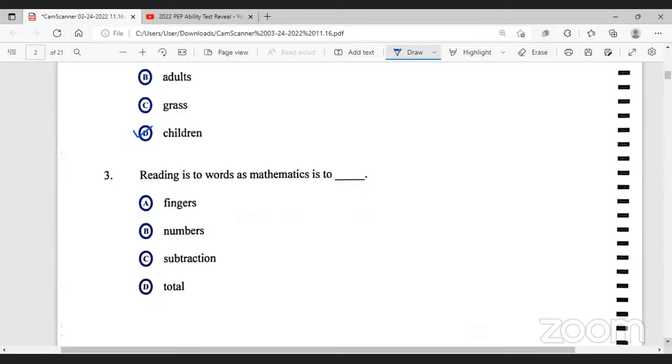Reading is to word as mathematics is to — so when we're reading, we see words. Therefore, when we're doing mathematics, we see numbers.